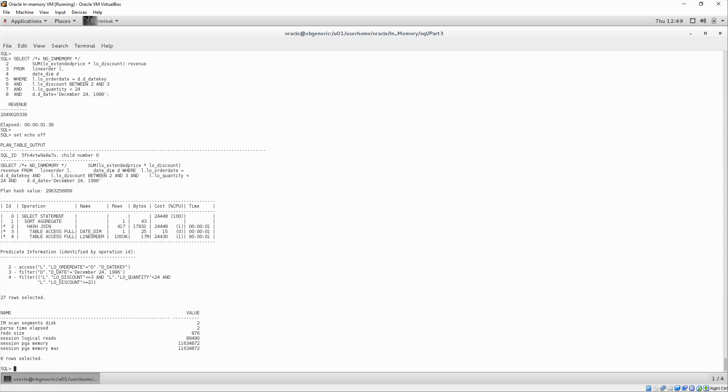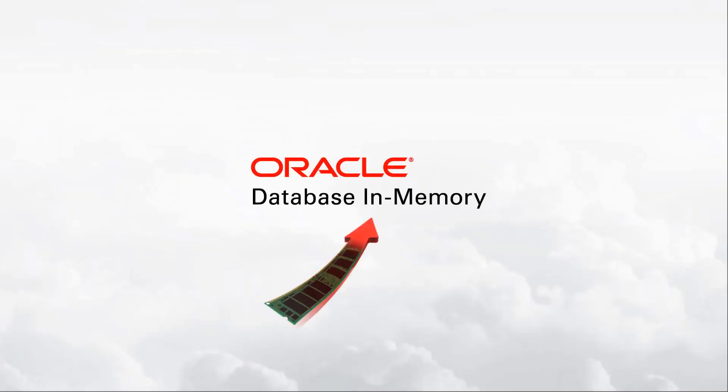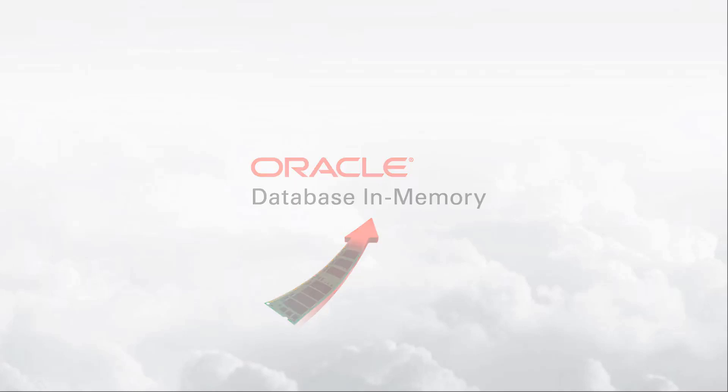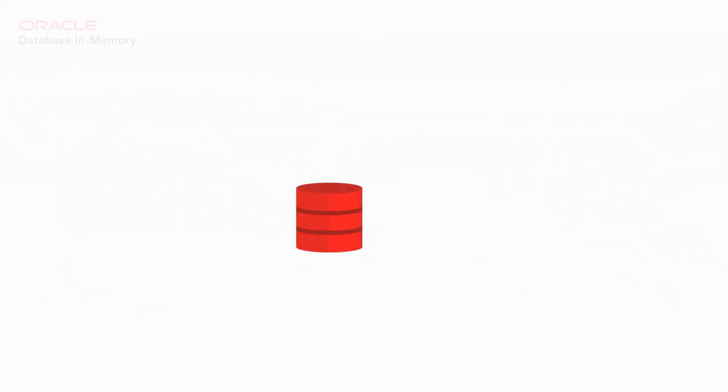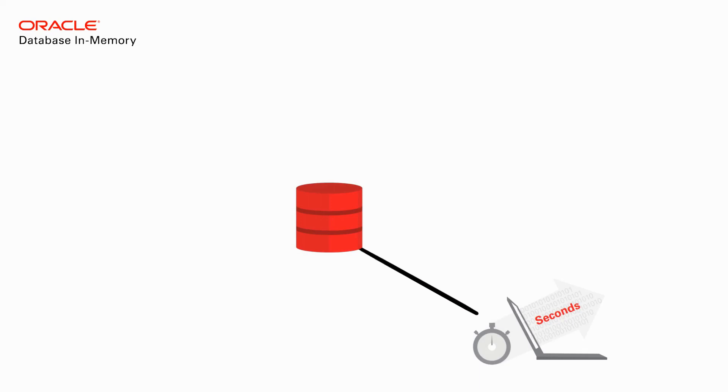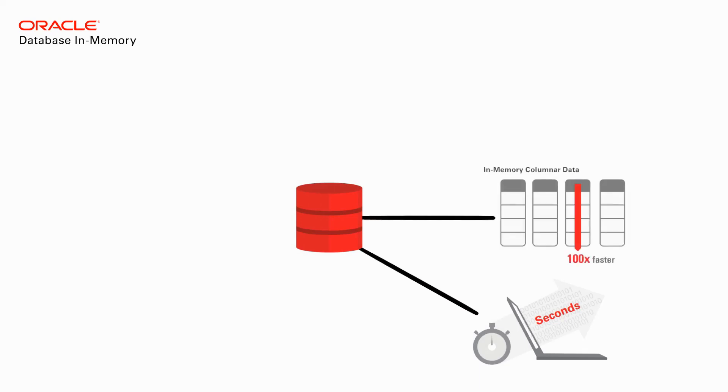In summary, Oracle Database in-memory is an unprecedented breakthrough in database performance, offering incredible performance gains, up to 100 times faster in fact, for a wide range of workloads.